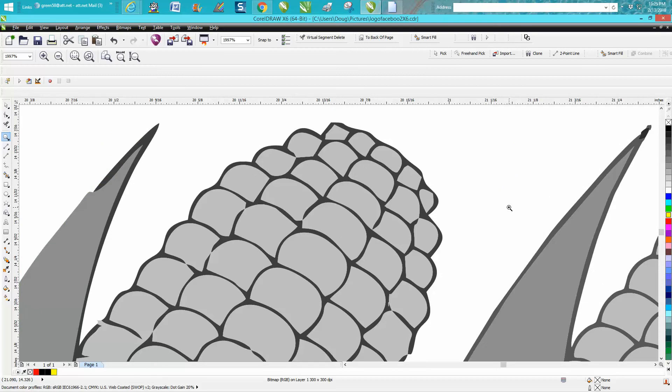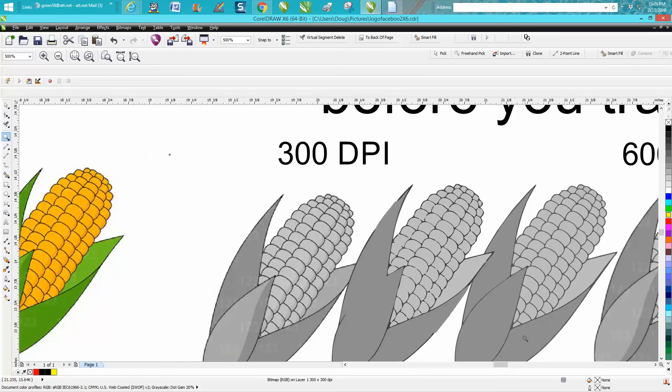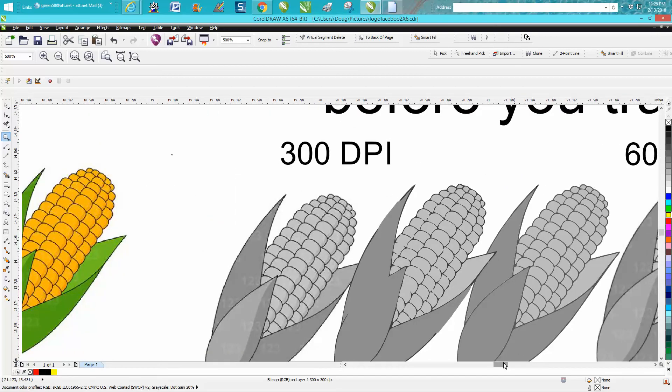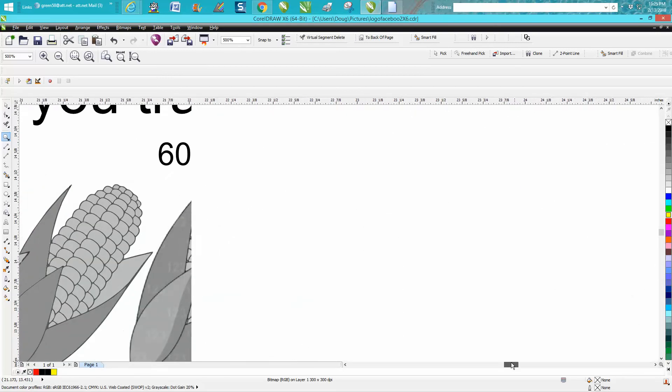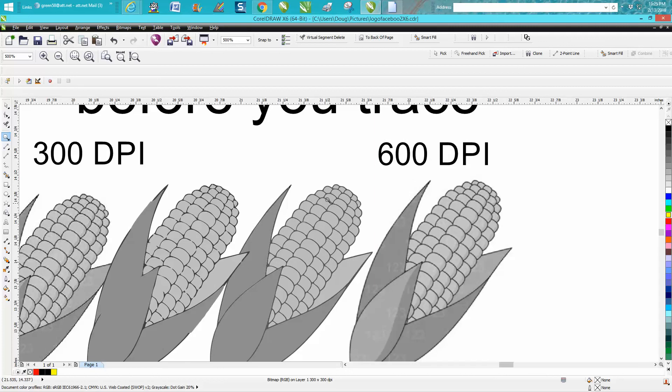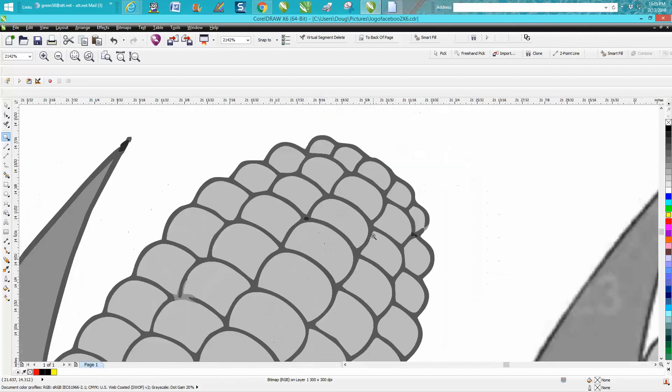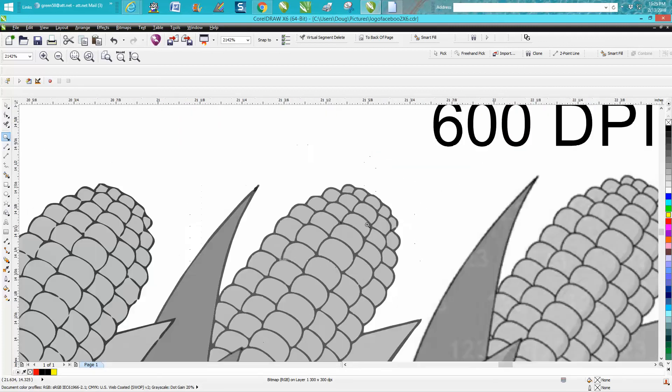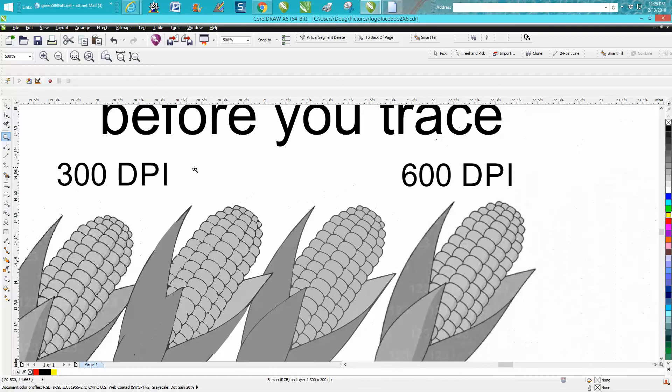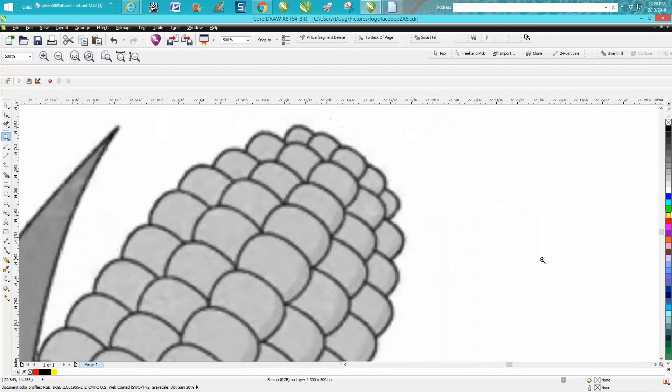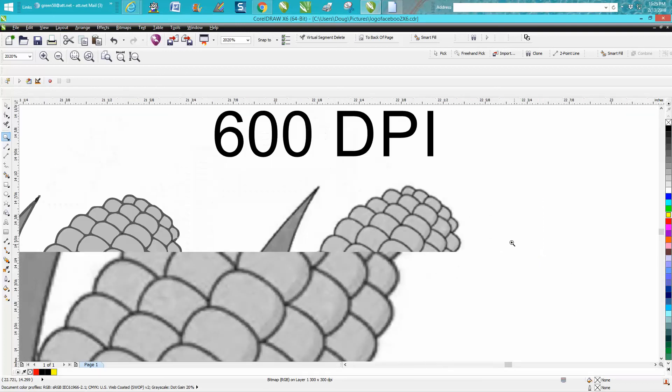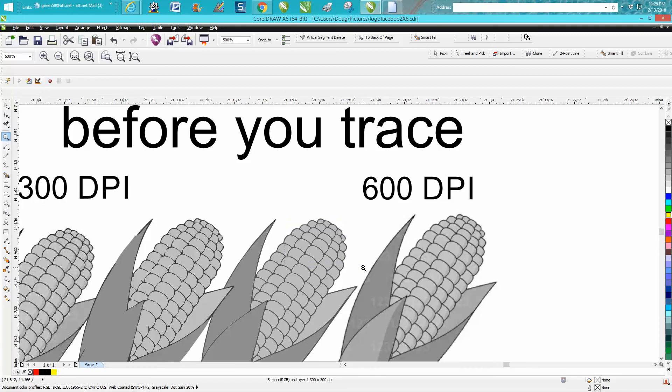And this is what it looks like after I traced it. This is the same exact image put up to 600 dots per inch from 300. So this is what it looked like to start with, but this is how it traced.